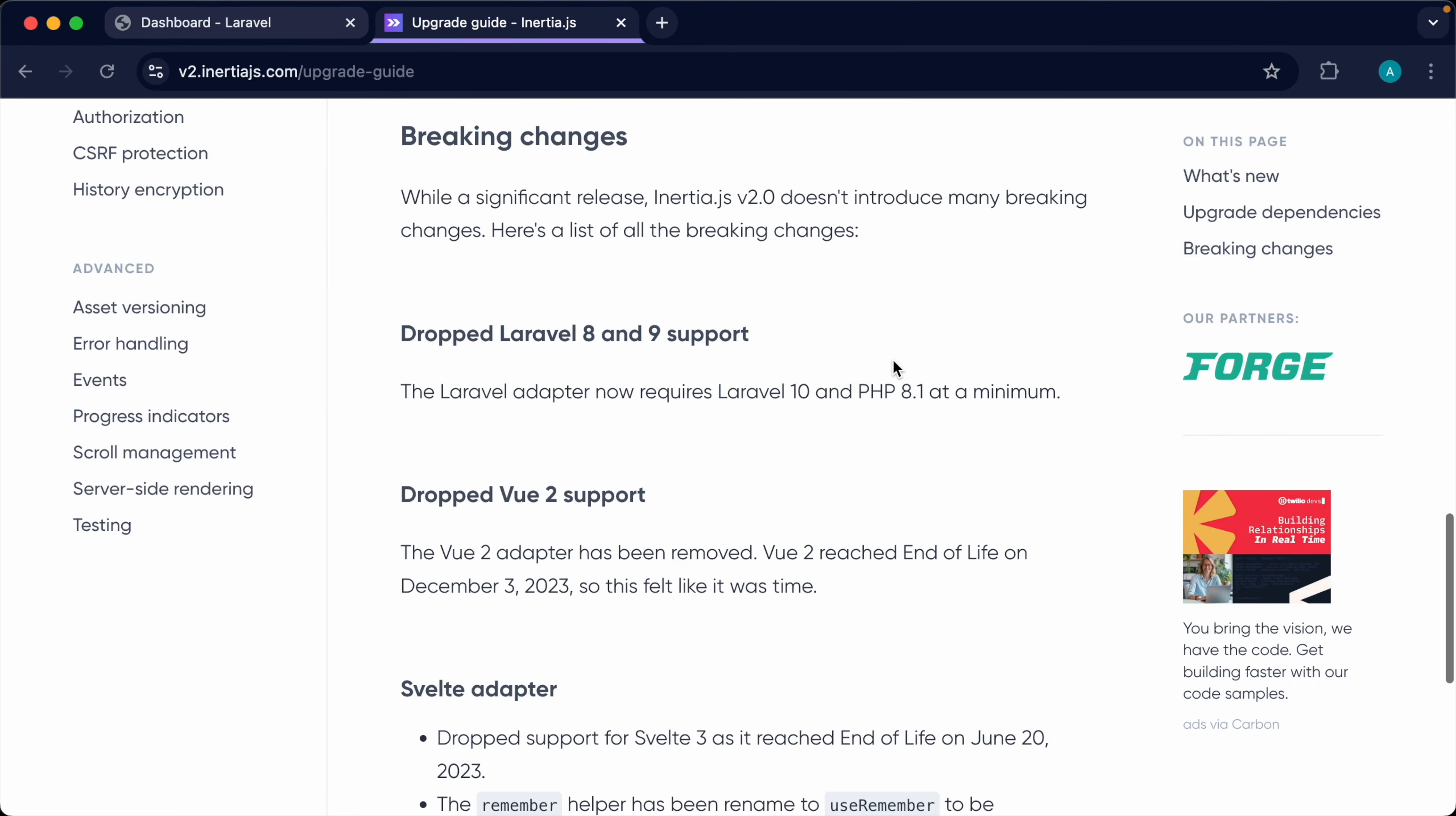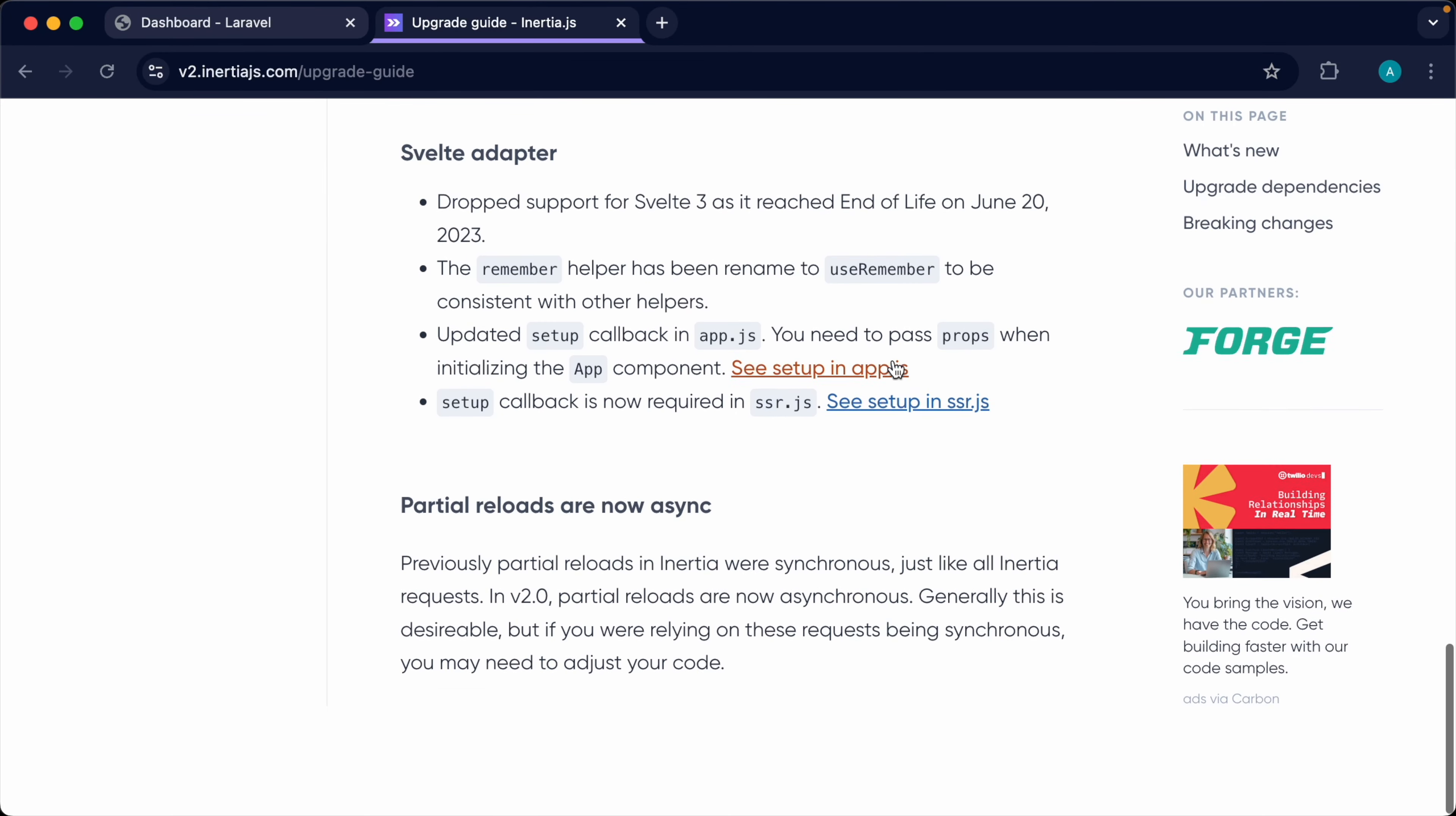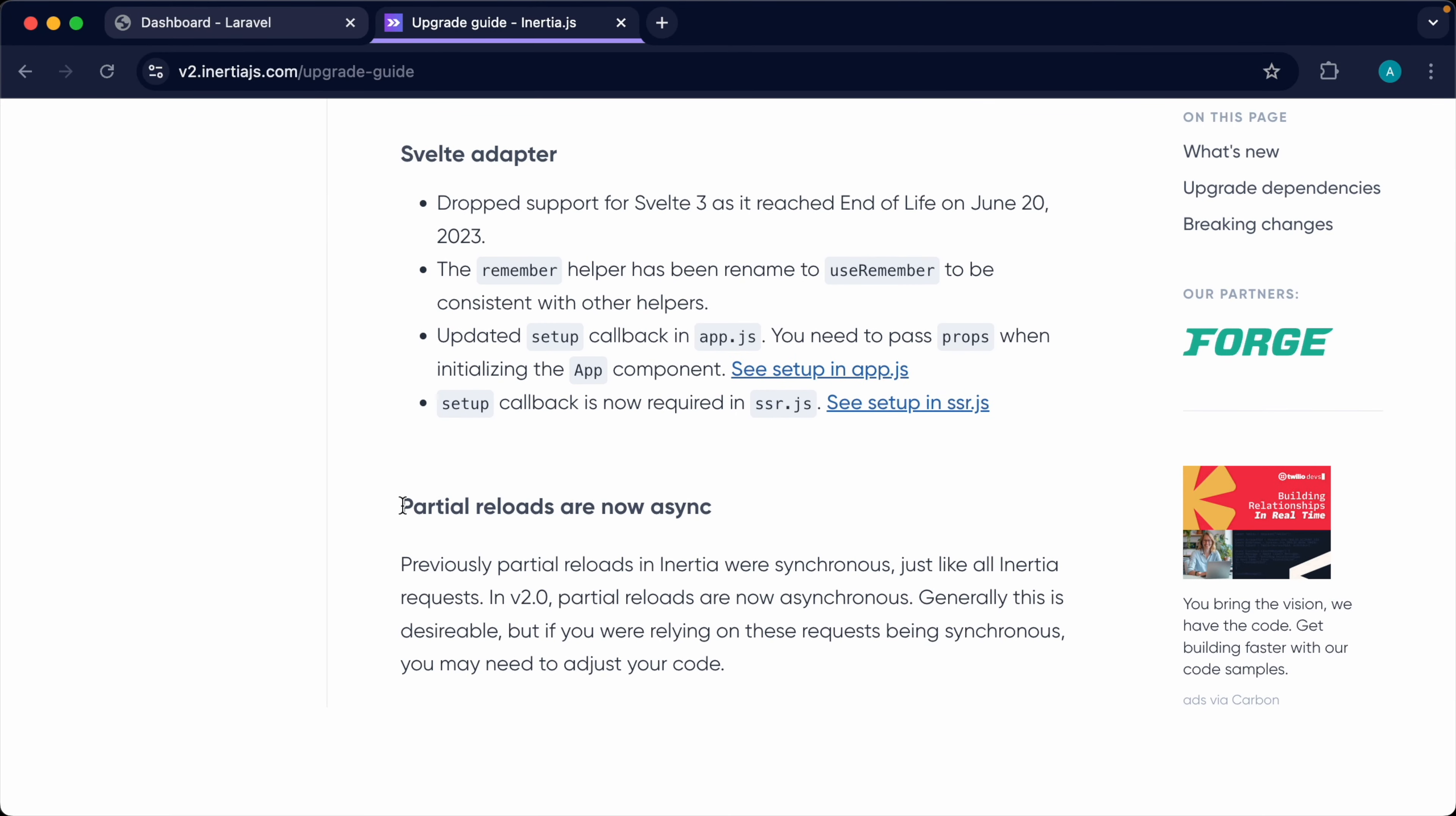One of the few breaking changes to Inertia v2 is that partial reloads are now asynchronous. So previously, when we did a partial reload, these were synchronous and were cancelled if another request was made.